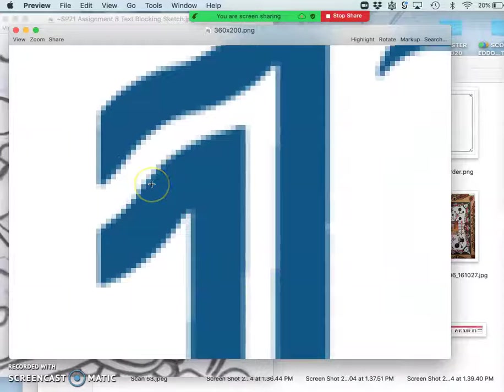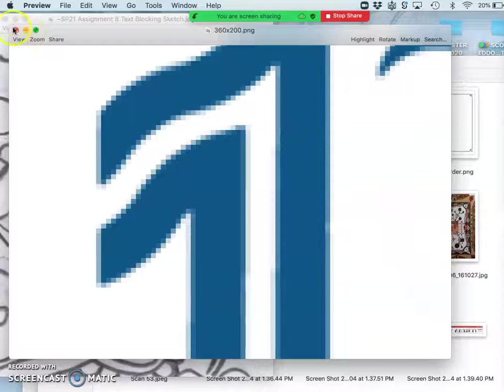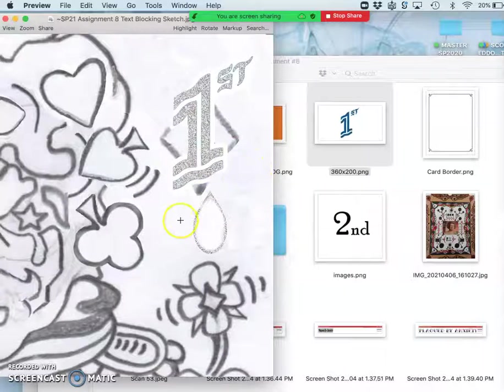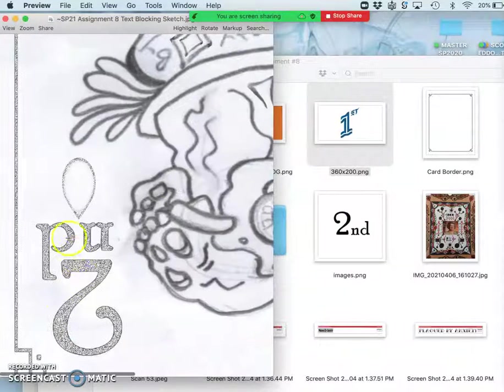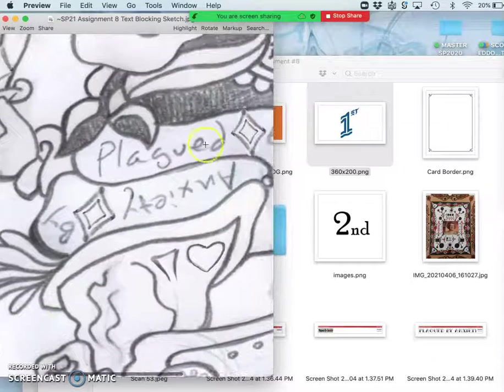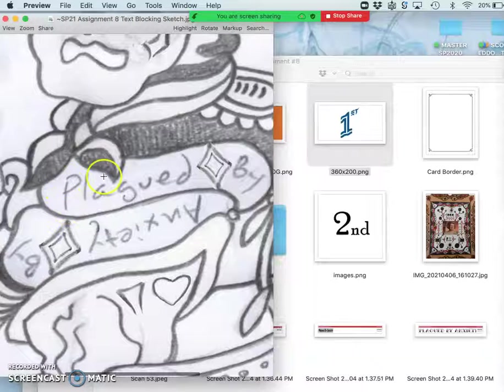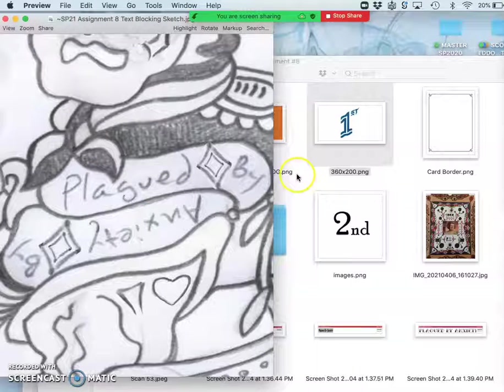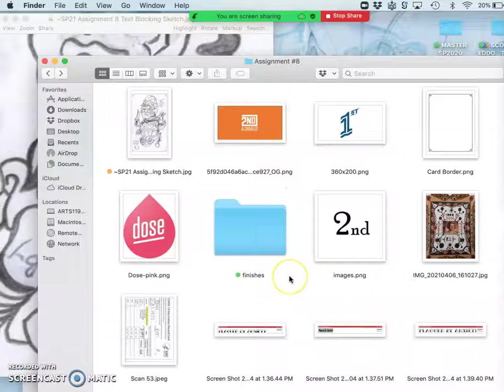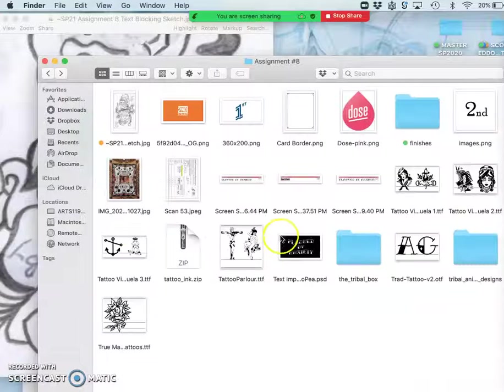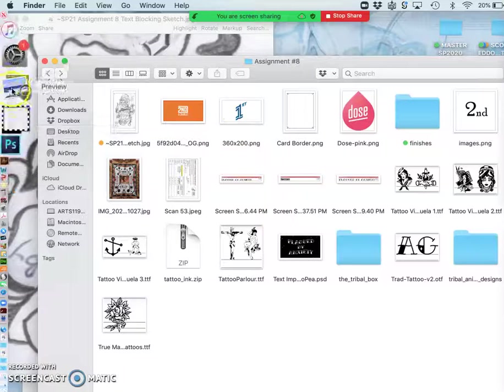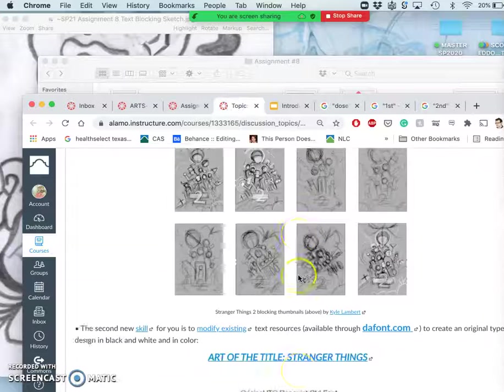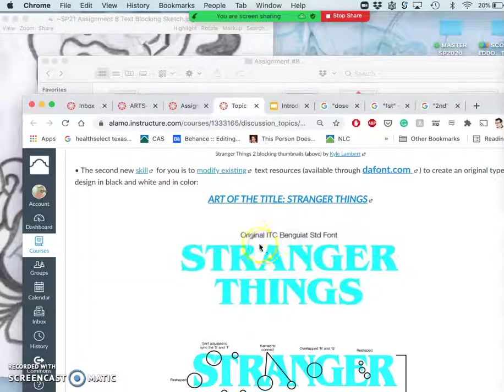This is not going to look very good as a full resolution printed poster. So I'm going to be making custom type that matches these. Now for plagued by anxiety, I don't really want to have to custom trace every letter form. So, in that approach, I'm going to customize an existing typeface. And to do that, as you can see on the assignment, I'm going between so many windows here.